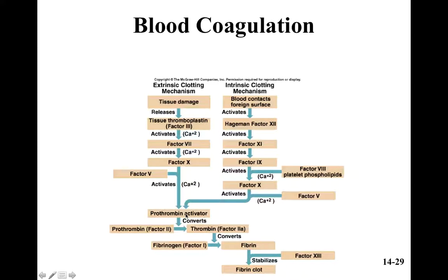There are extrinsic and intrinsic clotting mechanisms, which work together. The extrinsic clotting mechanism is when some chemical outside the blood triggers coagulation — basically tissue damage. When damaged tissue releases tissue thromboplastin, both pathways ultimately lead to prothrombin activator, which converts fibrinogen to fibrin, and that's what causes the clot.